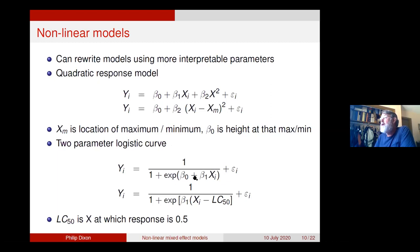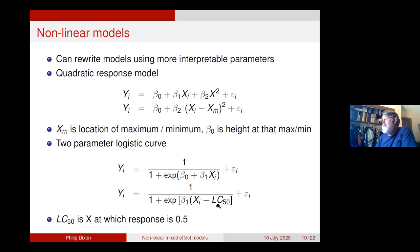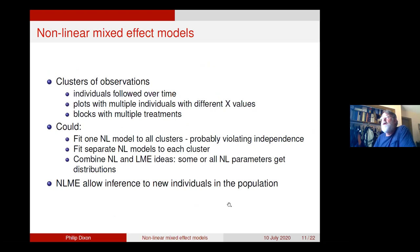A second example: a two-parameter logistic curve — starts at zero, goes up to one logistically — can be written as a linear function of beta-naught plus beta-one, or reparameterized in terms of a slope term and the LC50: the x at which the response is at 50%. In toxicology, the LC50 is the lethal concentration that kills 50% of your critters. All we've done is change the description from one nonlinear form to another more interpretable nonlinear form.